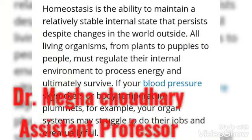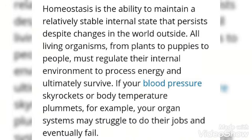Hello everyone, my viewers and my dear students. I, Dr. Megha Chaudhary, welcome you all in my Sahajary class. Today we will discuss about the water electrolyte balance and water regulation.